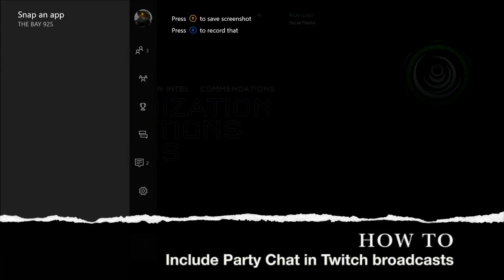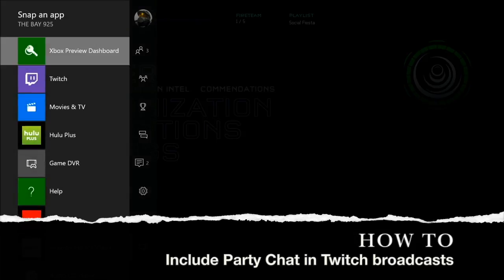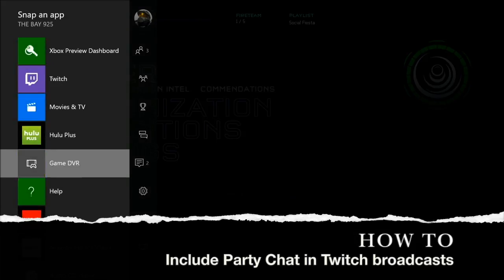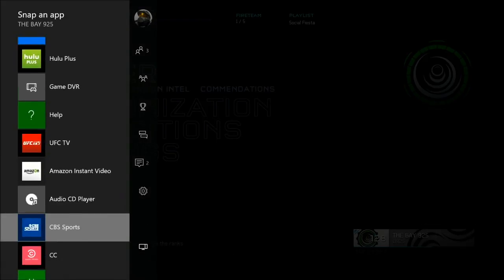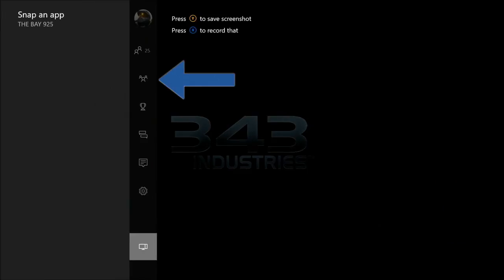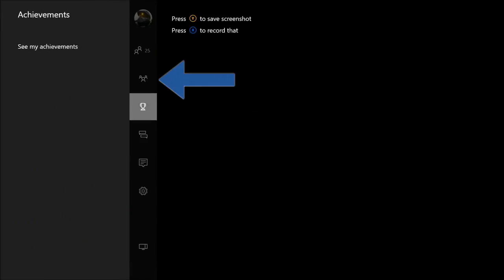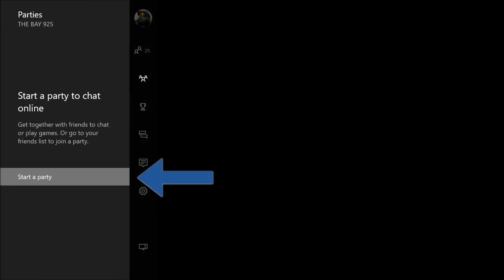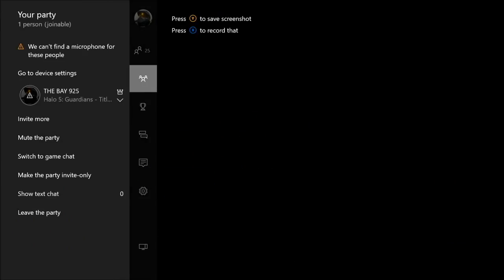What's up guys, this is Bay925, and this is how to record your party chat with Twitch on Xbox One. The first thing you want to do is start a party, then invite your friends into that party.